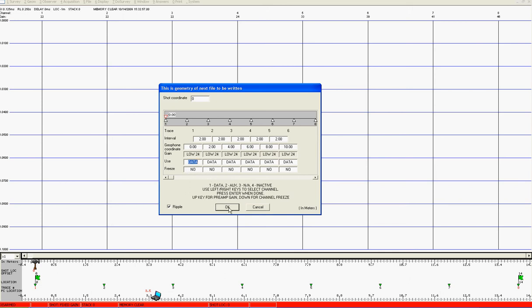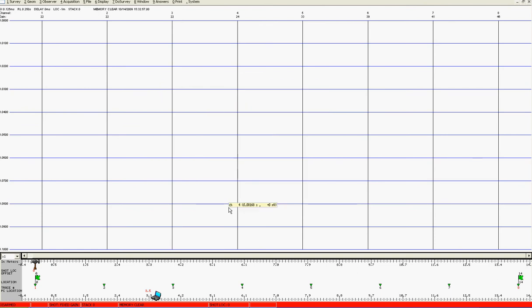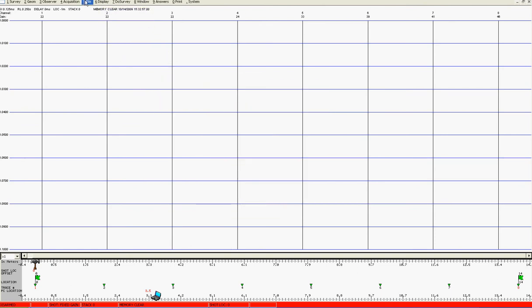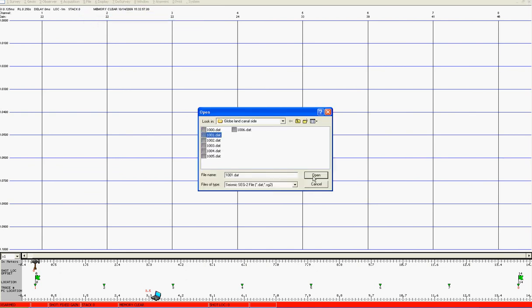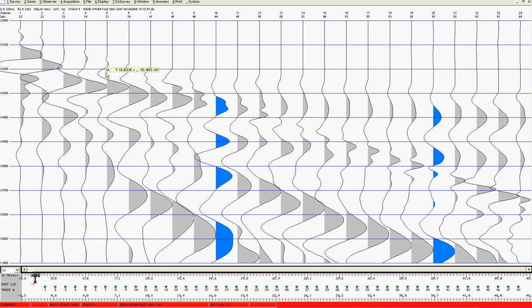You're now ready to acquire a shot. Now we don't have a geode attached at the moment so all I'm going to do is read a file back from disk and this is a typical file using a sledgehammer. Here we can see our shot record on the screen. At the moment we've got 24 channels and these are our first arrivals being displayed in here.